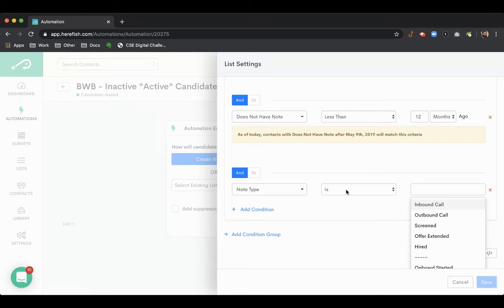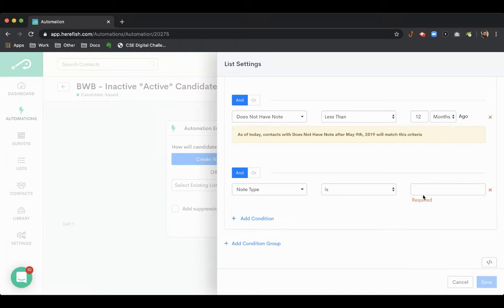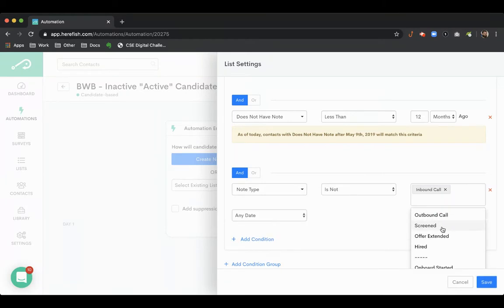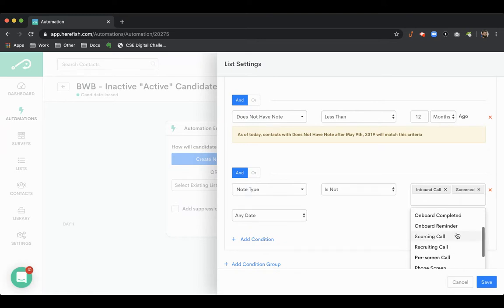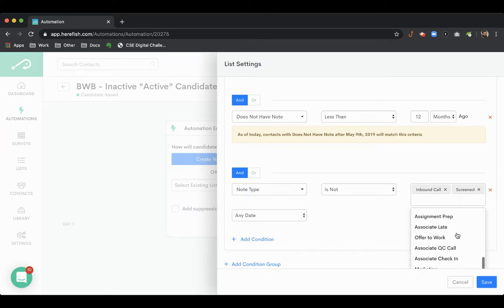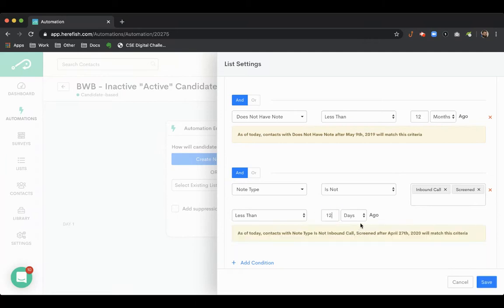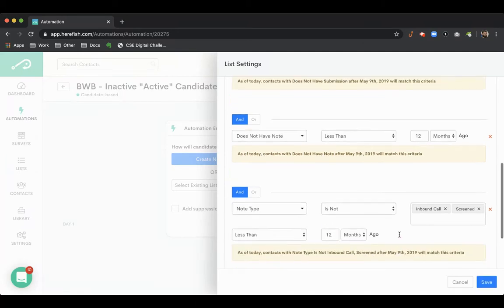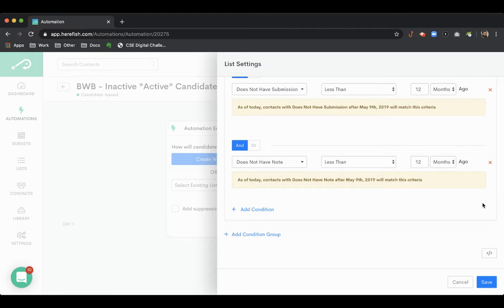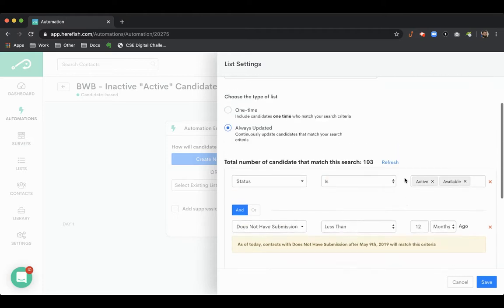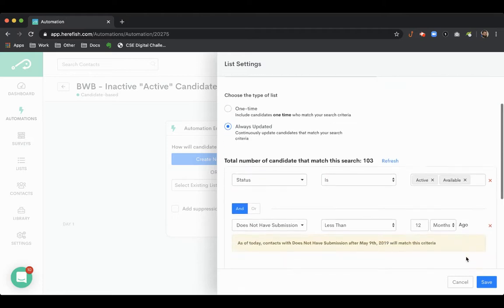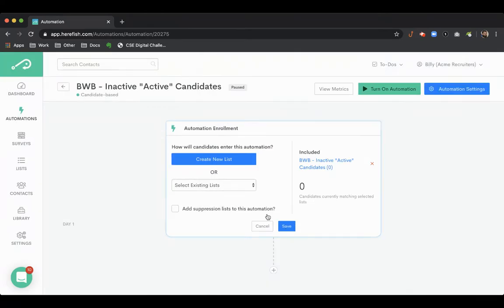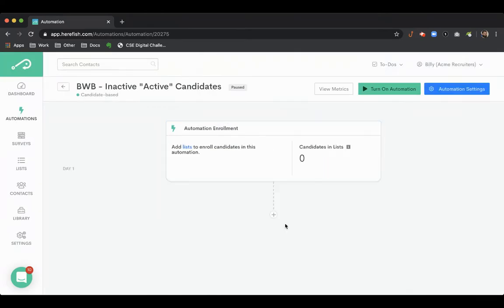you could say note type is not inbound call, screened, whatever those note actions that indicate there's been engagement, and then you can do the same criteria here. That's how you would do that. But we'll just go for this generic approach here. We'll save our list.